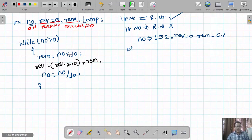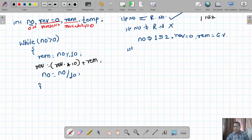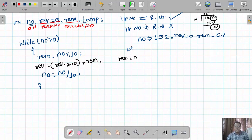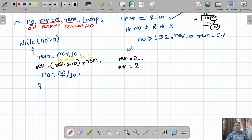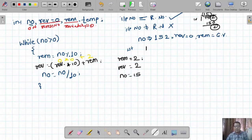First iteration execution: rem is equal to 152 modulo 10, which gives 2. Then rev is equal to rev multiplied by 10 plus rem, which is 0 multiplied by 10 plus 2, giving rev equal to 2. Then number is updated to 152 divided by 10, giving 15. This is the result after the first iteration.